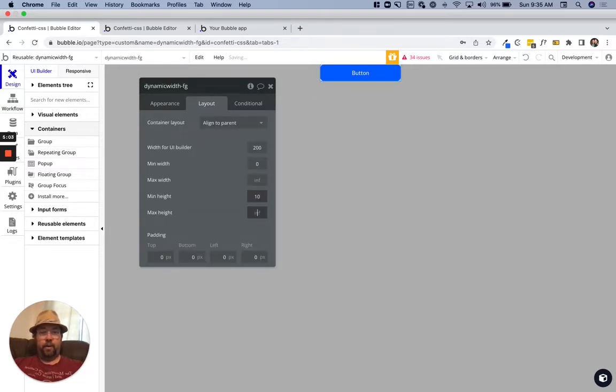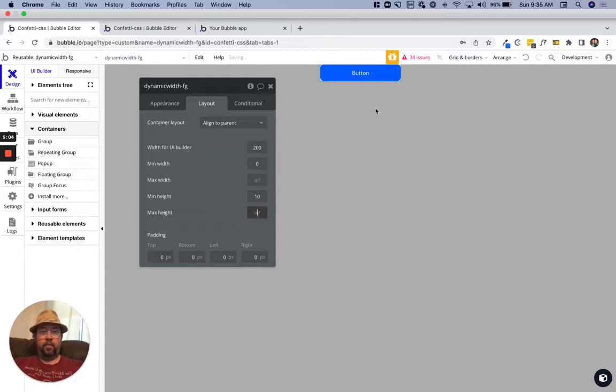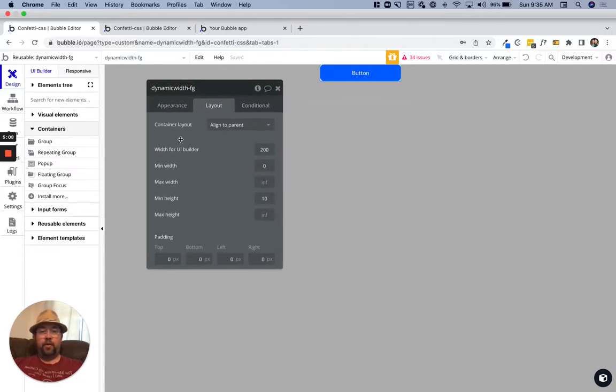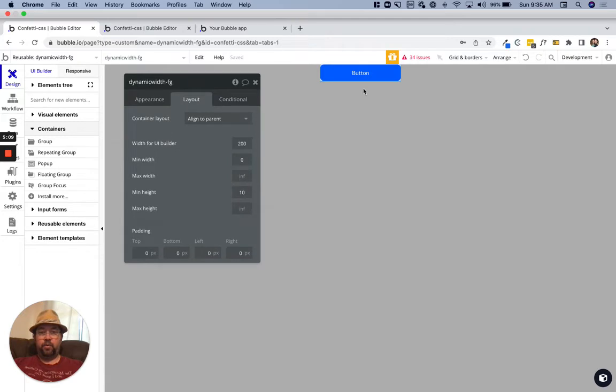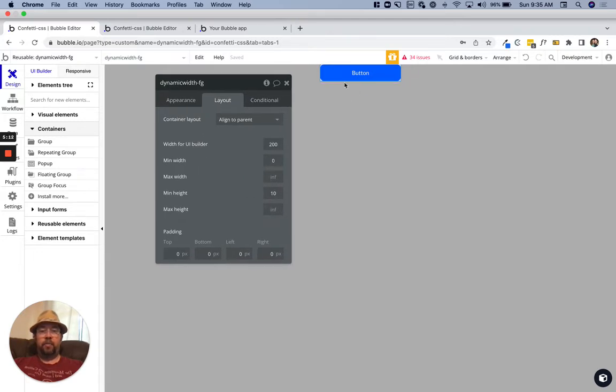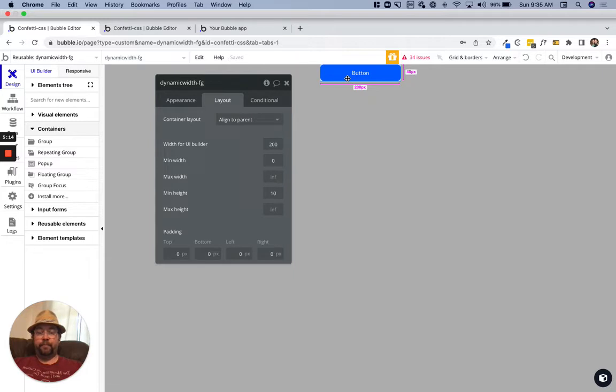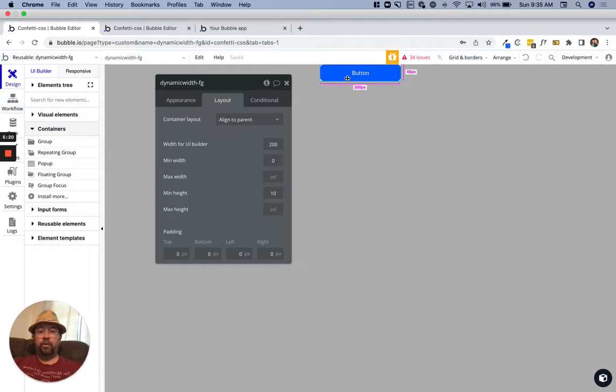We'll make the min height on our actual reusable fit to the button. The button is going to be our trigger element here and we're going to align the focus group to the button.